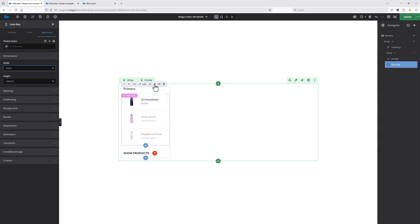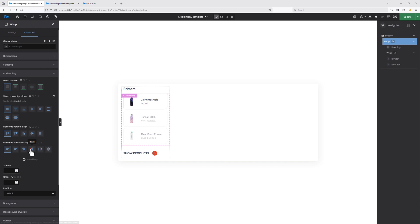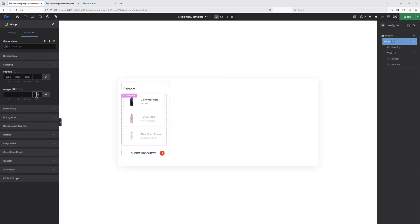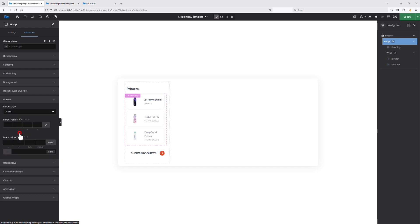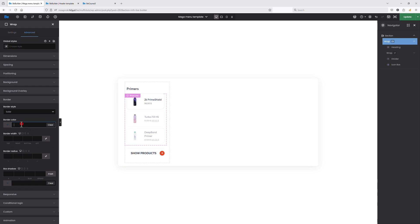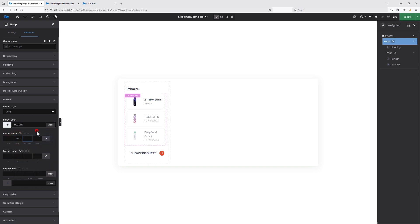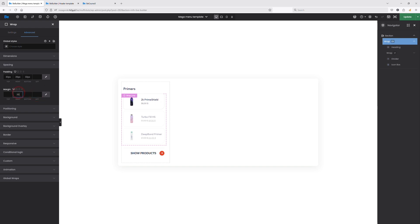Let's switch to the Advanced tab and set the width to inline. Now let's edit the wrap — go to the Advanced tab and align all the content inside the wrap to the right side. Let's switch to the Spacing tab and add some spacing for a better look. Let's switch to the Border tab to create a vertical line separating the columns — set the border style to solid, the border color to a kind of gray, and the border width on the right to one pixel. Then let's set the right margin to 20 pixels.